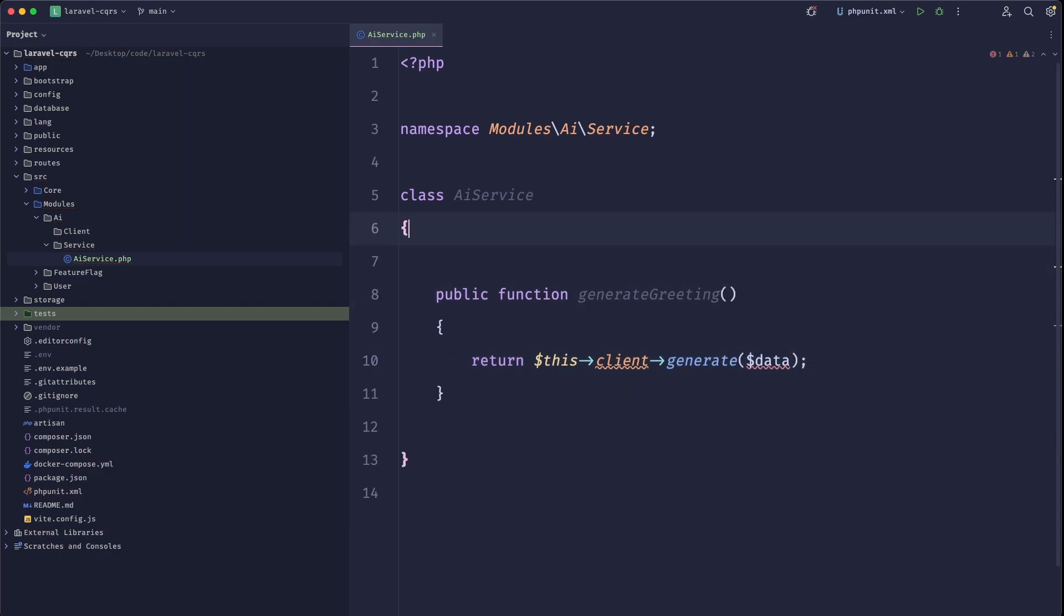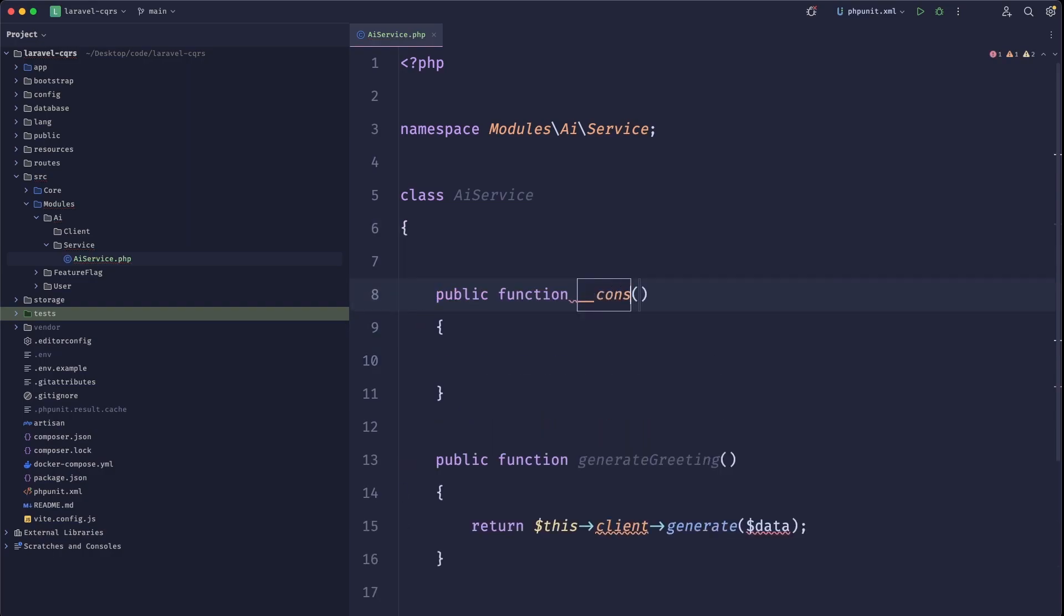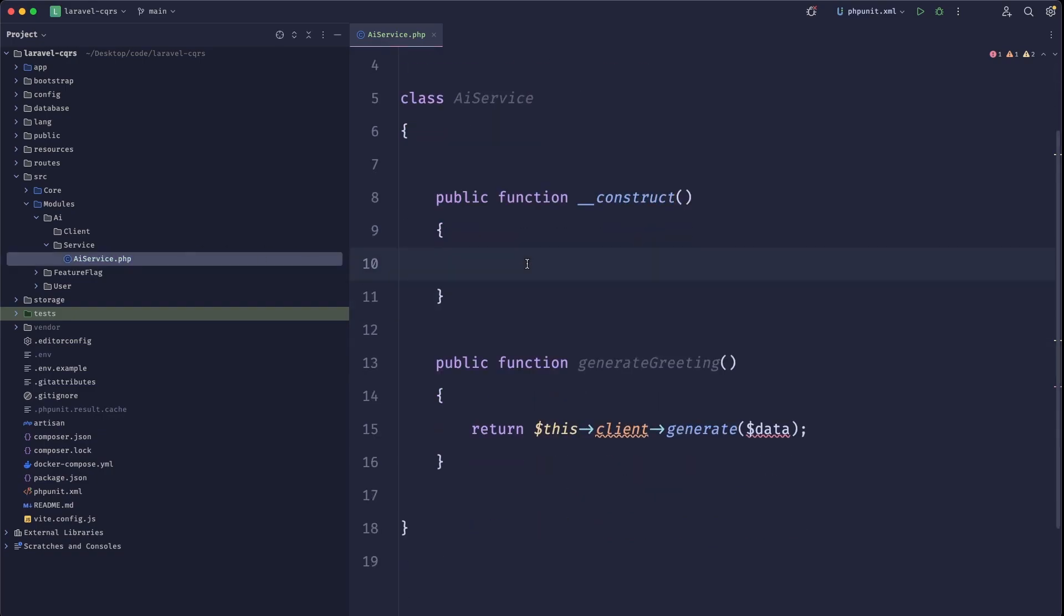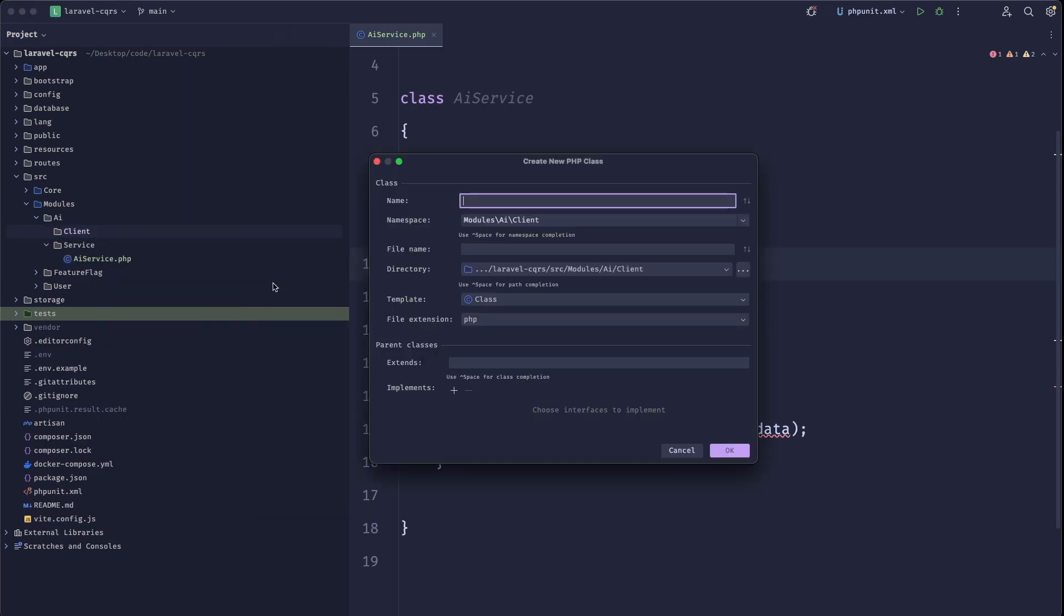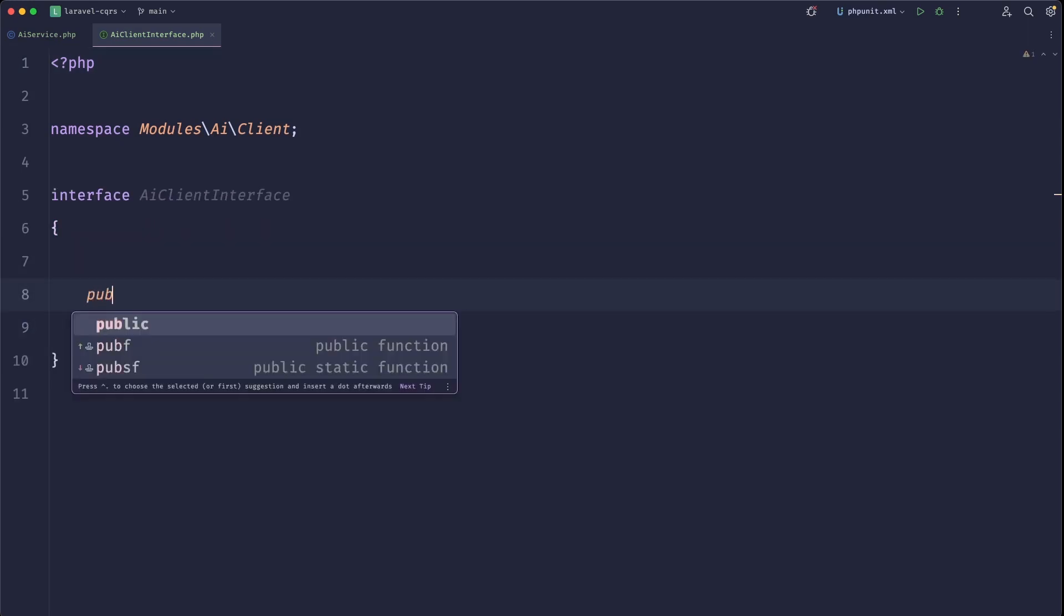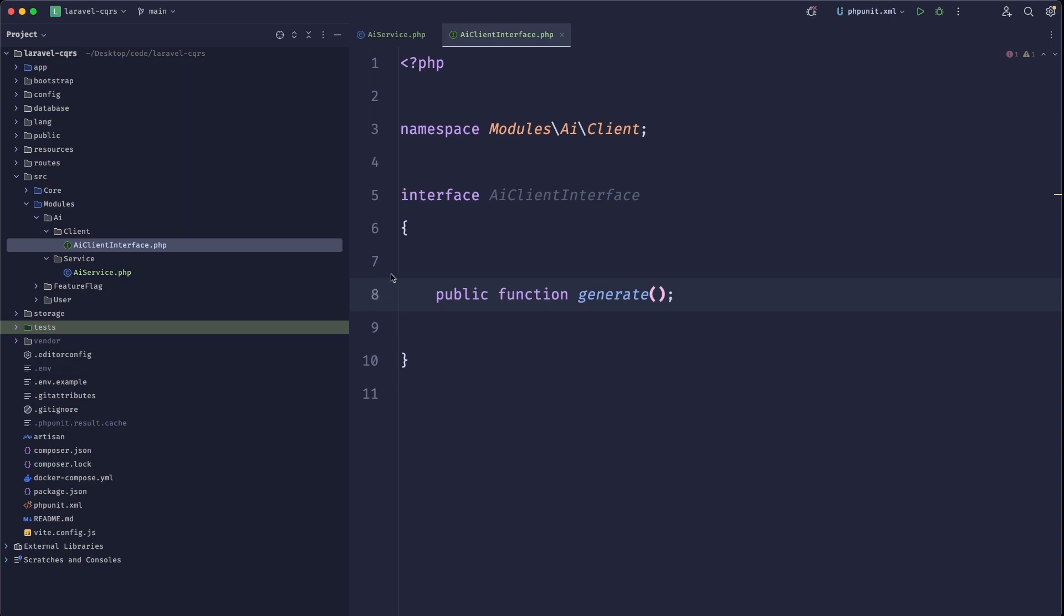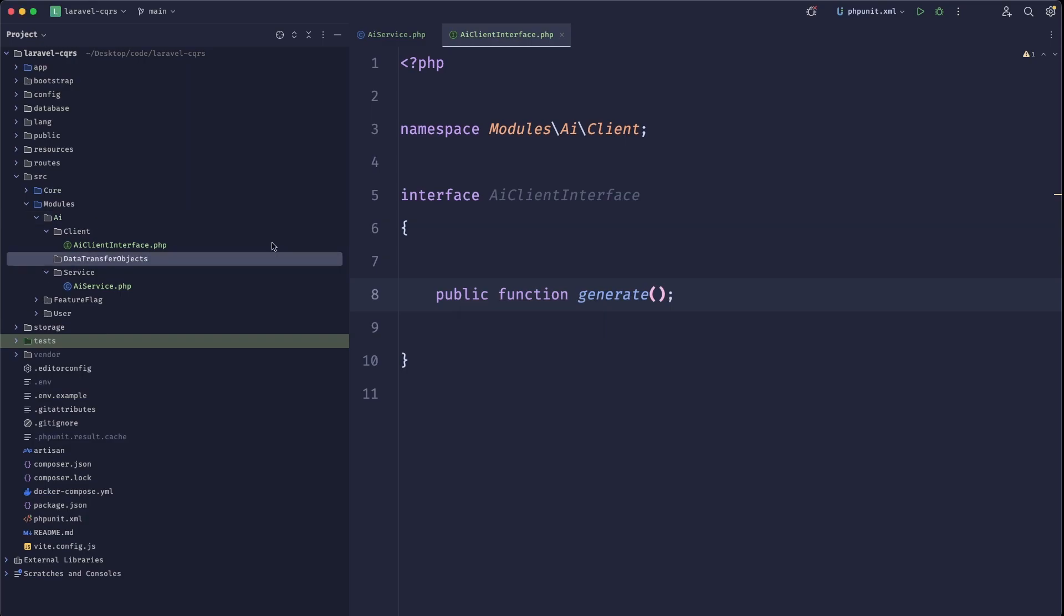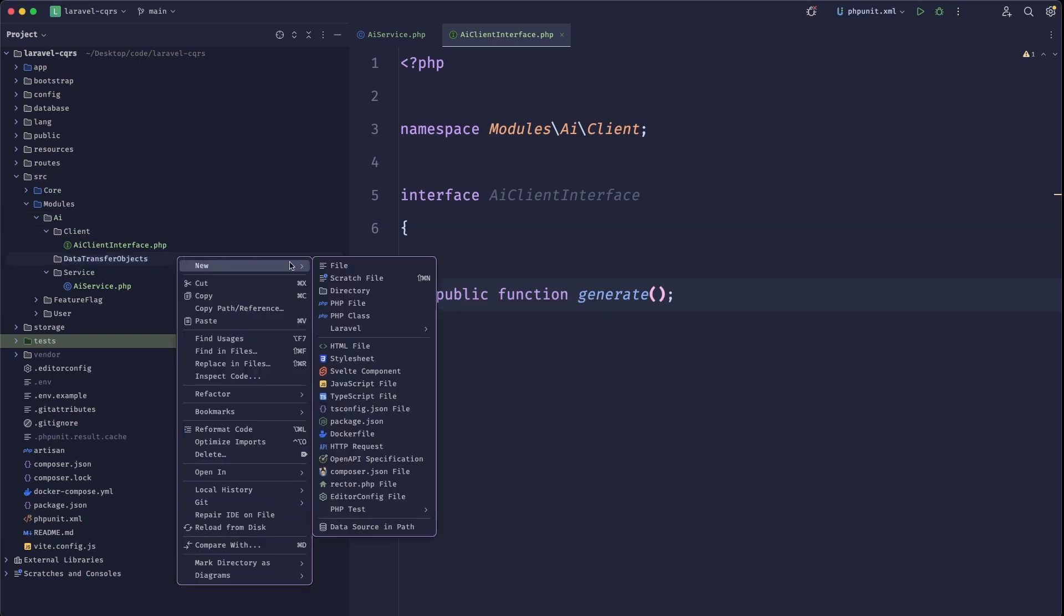So why do we need the clients and why are we separating that? Well, if we ever want to stop using OpenAI and we want to start using some other AI, we will always be able to do this. So let's create an AI interface or AI client interface.